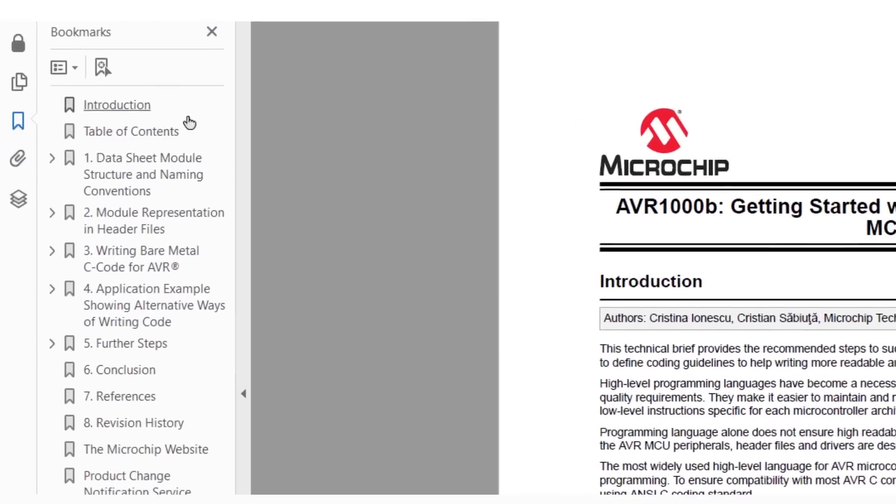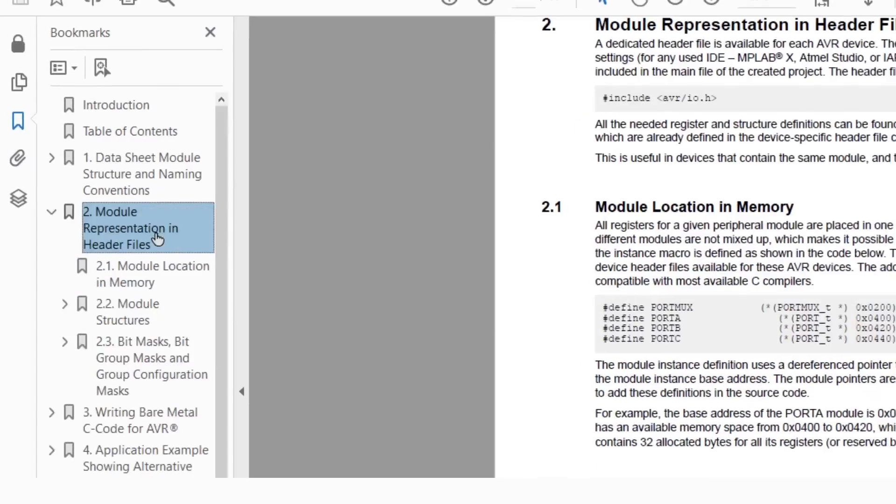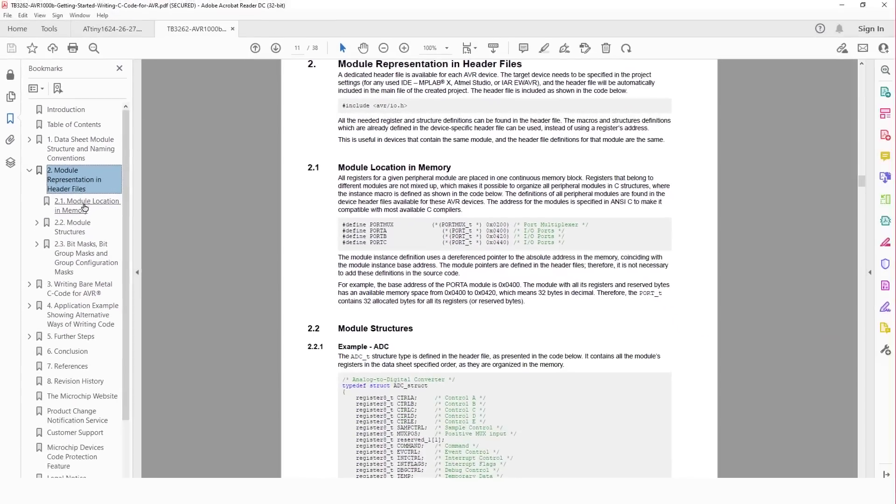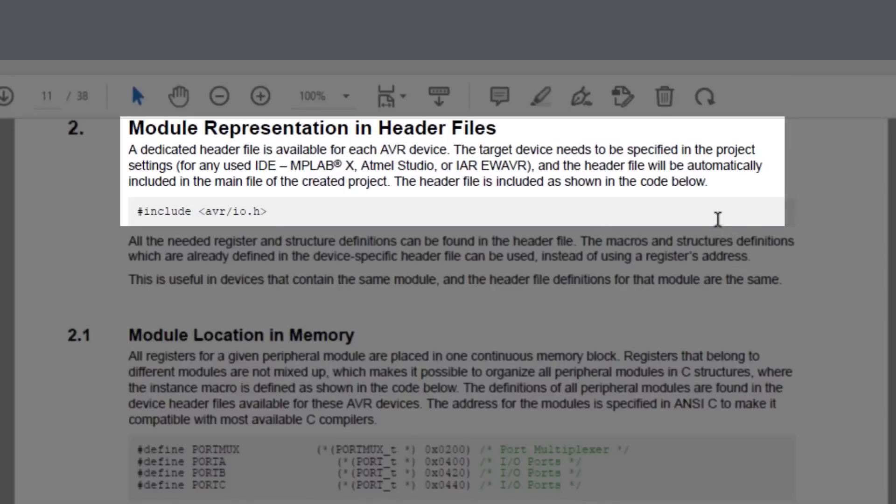We will pick up from where we left off in TB3262, which was Section 2. We had covered the part about the dedicated header file being included by default when we defined our device while initially setting up the project, and we can see the header, avr forward slash io dot h, being included.